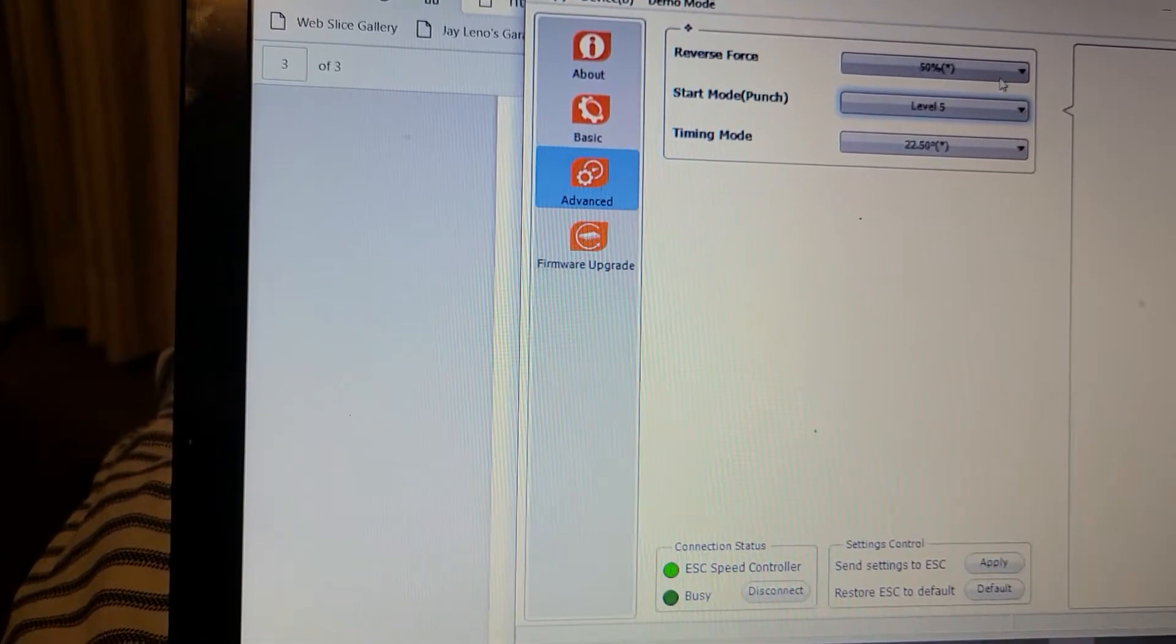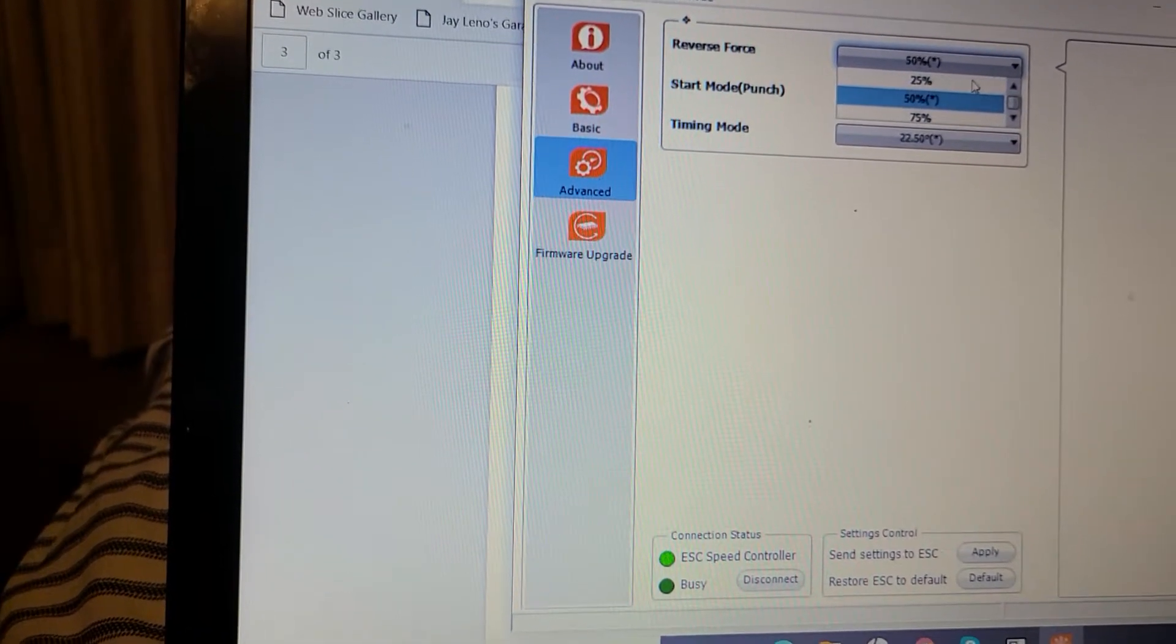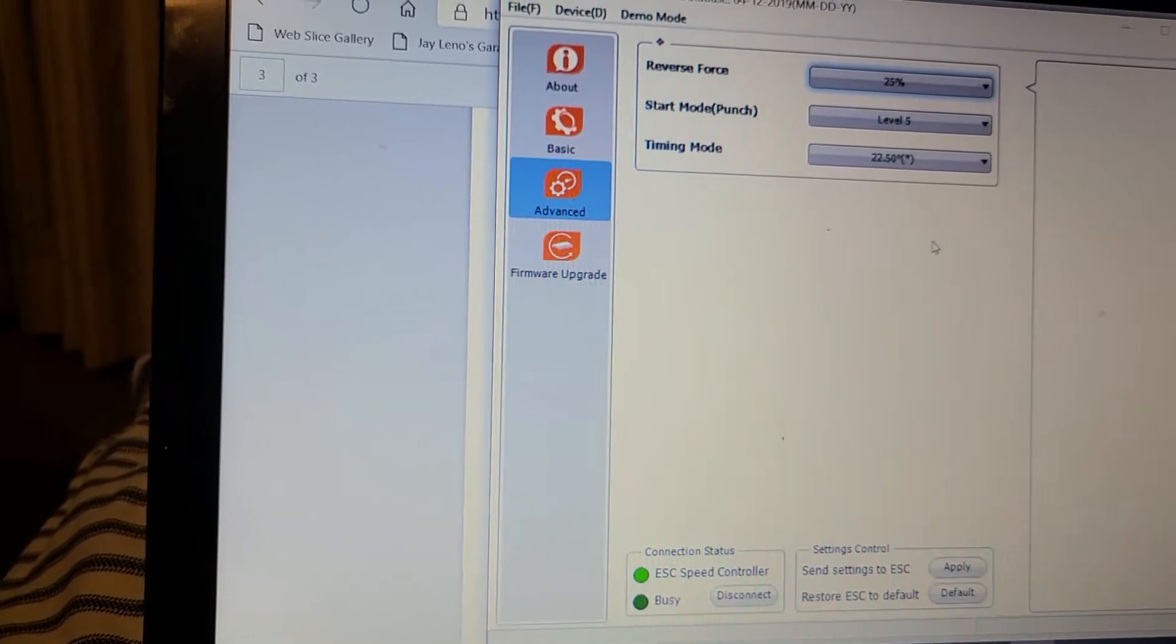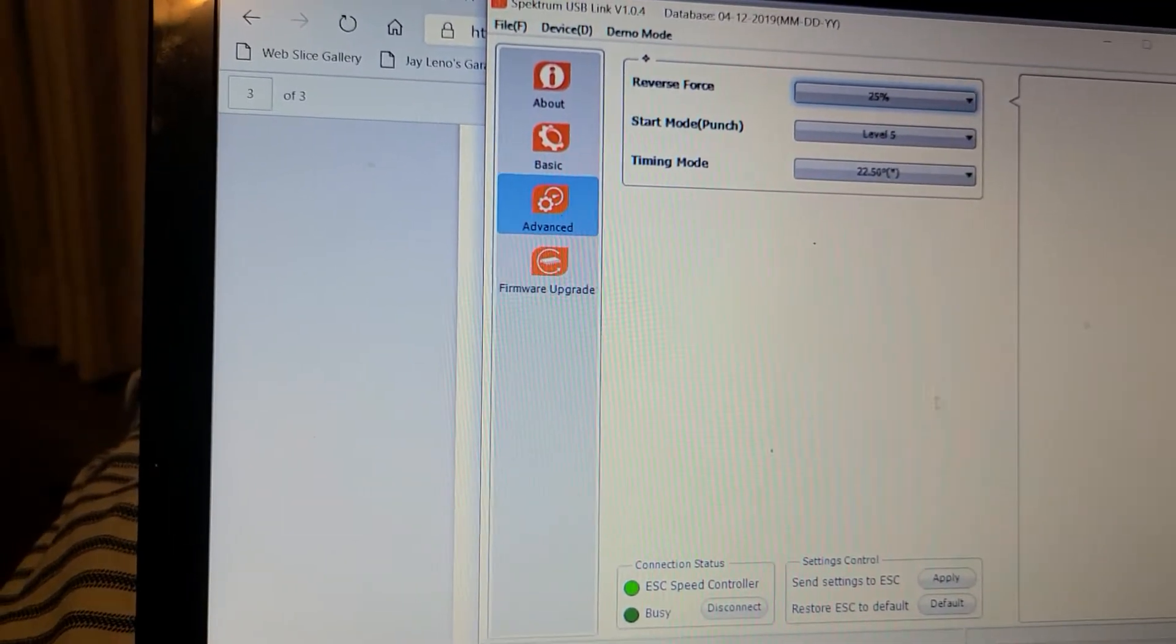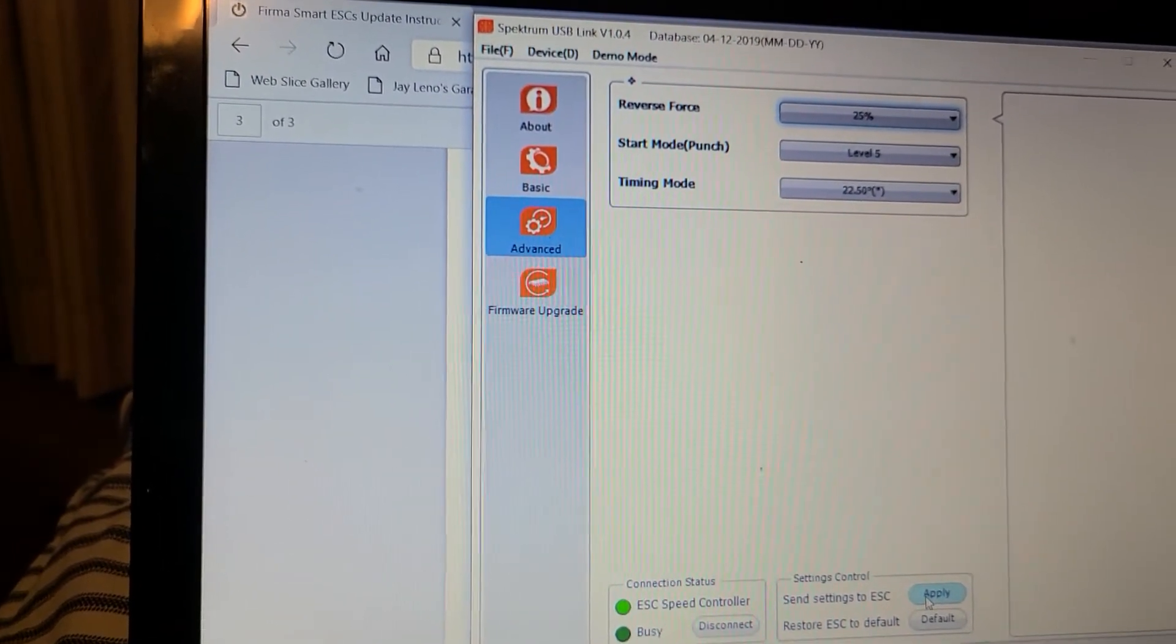And reverse, I don't need that much reverse though, I'm just gonna get it down to 25 percent. Hit apply.